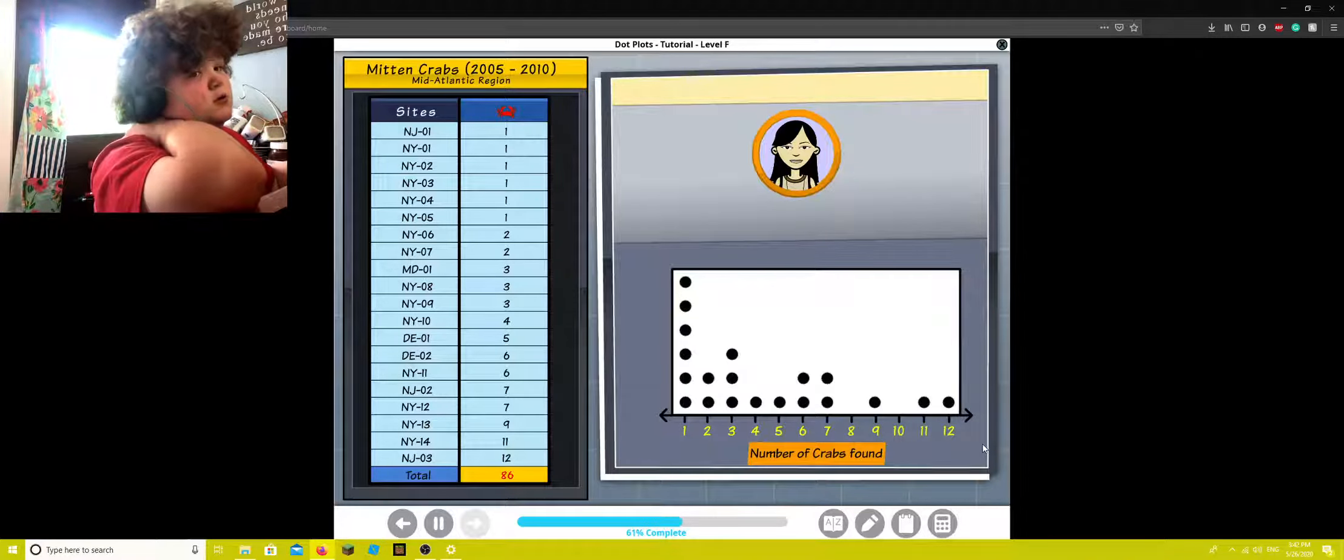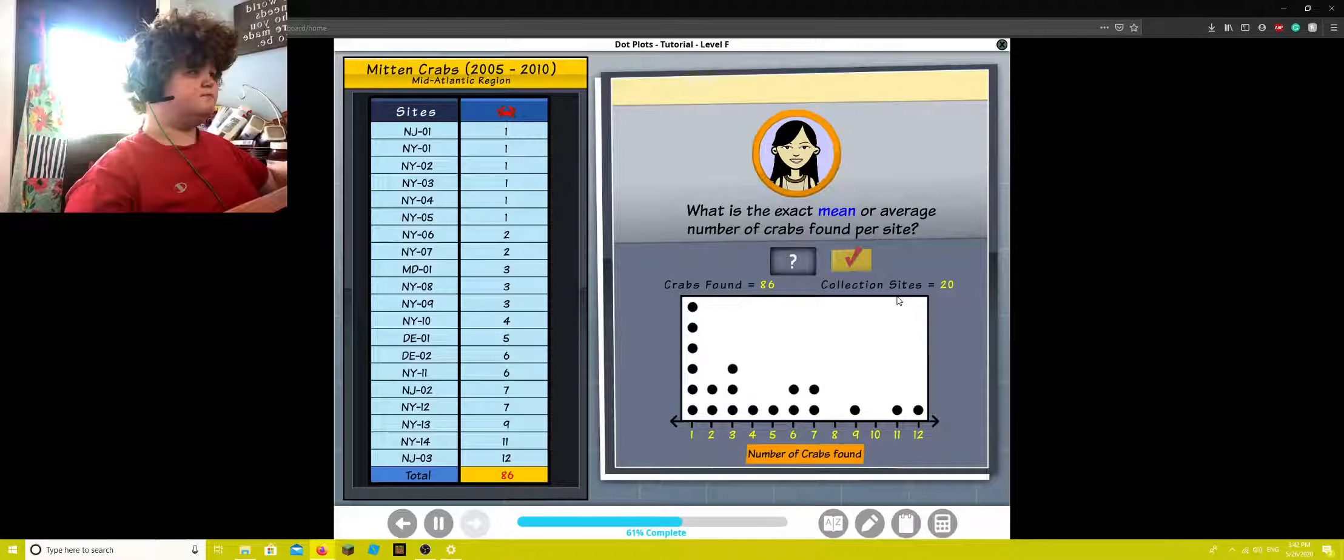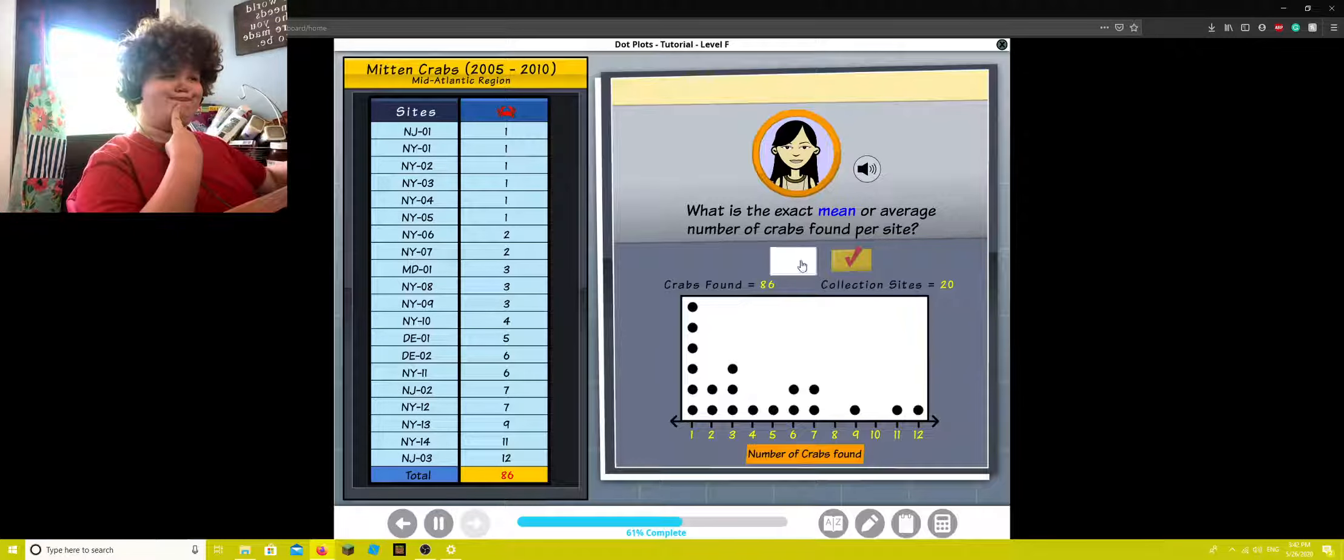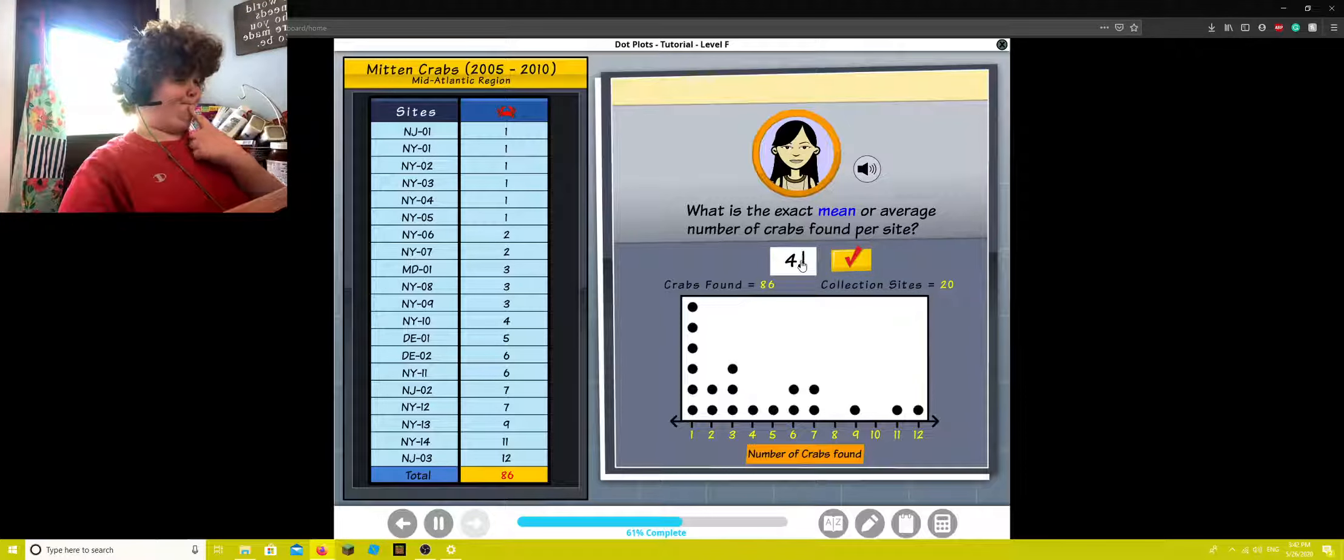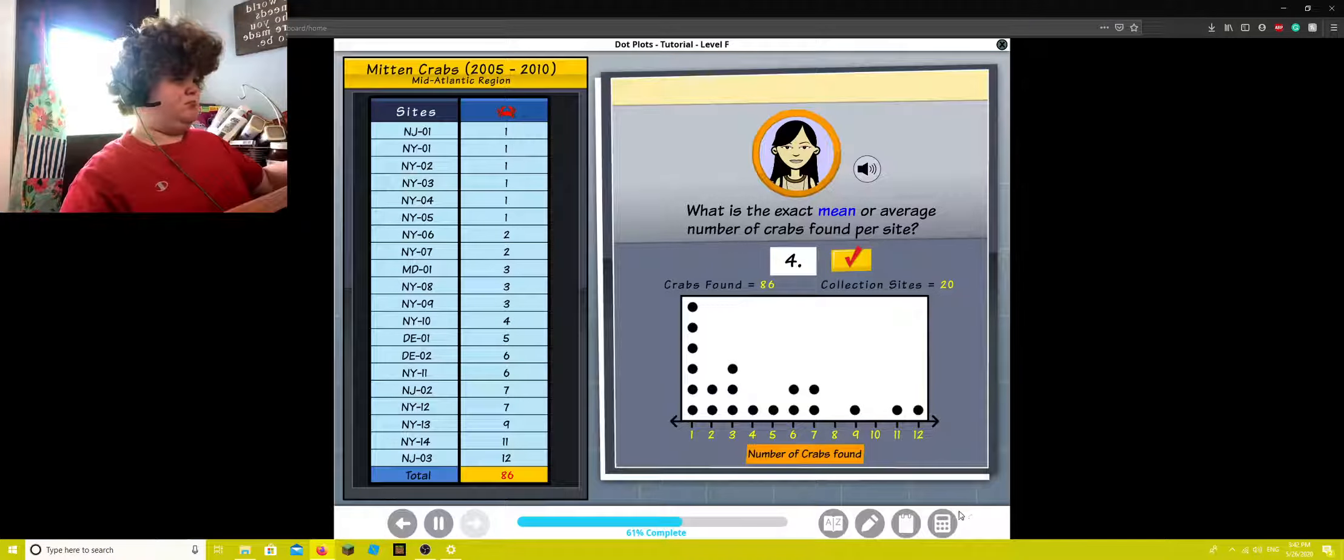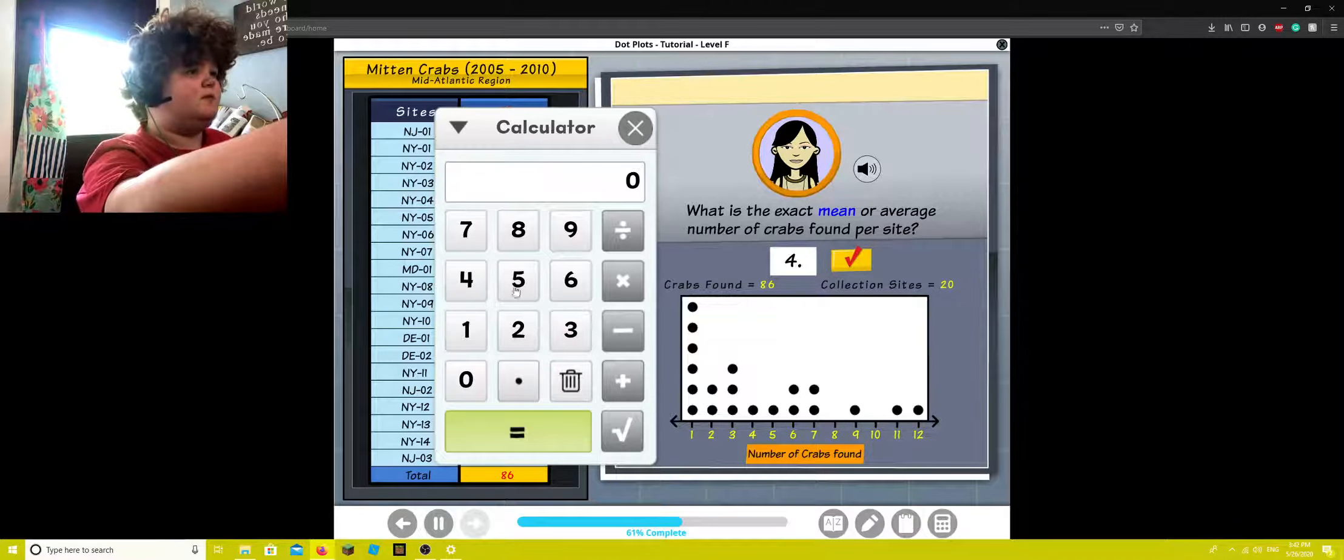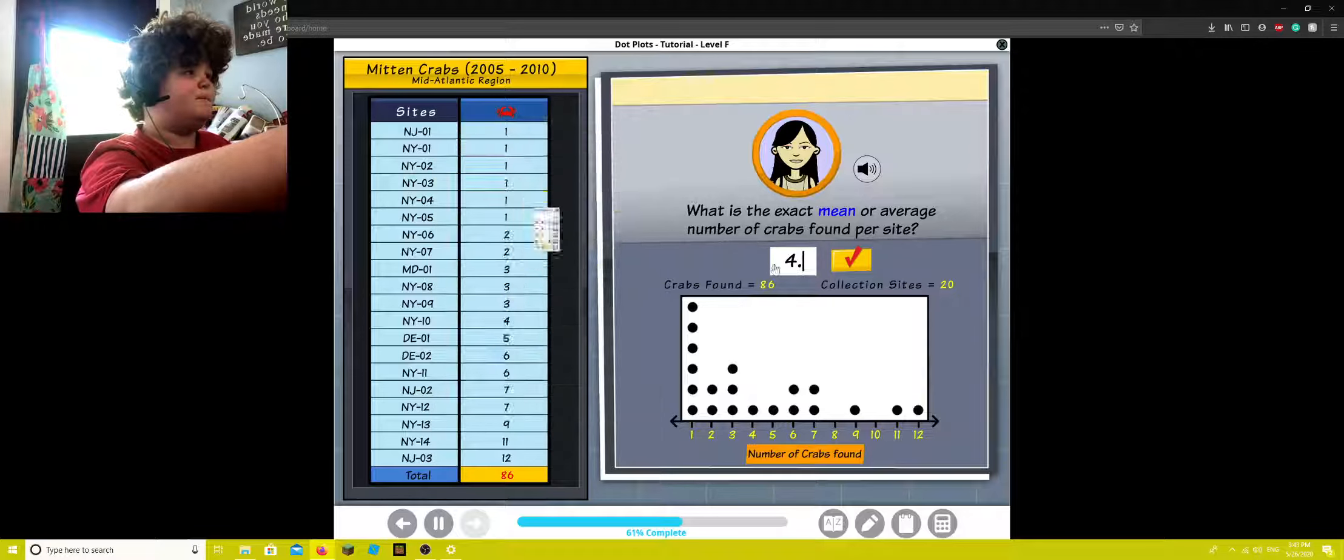Now let's use the formula to check the mean. What is the exact mean or average number of crabs found per site? Click the calculator for help. Hmm. Who cares? I don't care at all. Boom, boom. Boom, boom, boom, boom. Thought so.